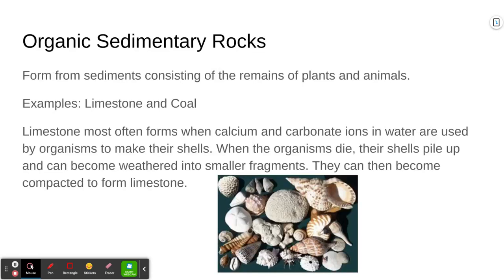The last kind of sedimentary rock is the organic sedimentary rocks. These form from sediments consisting of the remains of plants and animals. One example is limestone. Limestone forms from the shells of little marine organisms — it forms most often when calcium and carbonate ions in water are used by organisms to make their shells. When those organisms die, their shells pile up and can get broken down into smaller fragments, then pushed together, cemented, and lithified to form limestone.